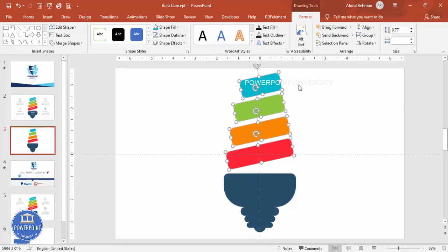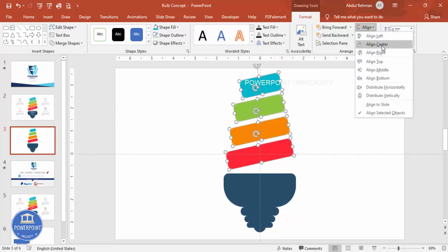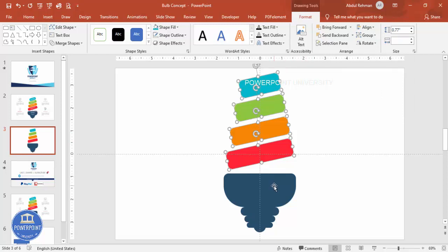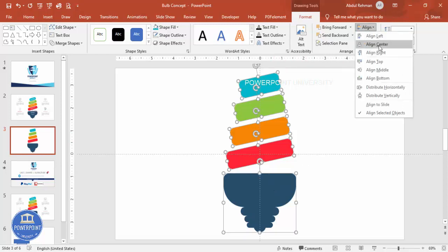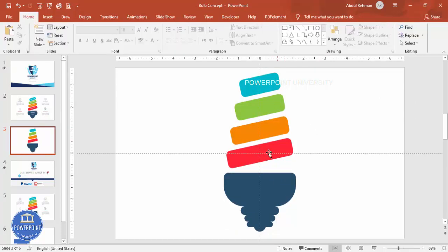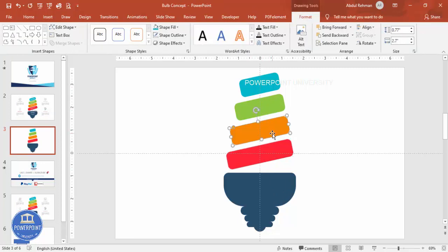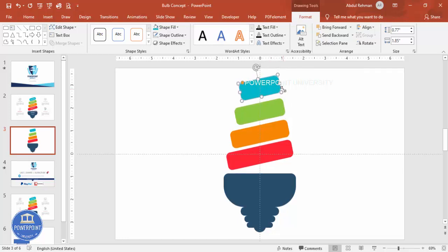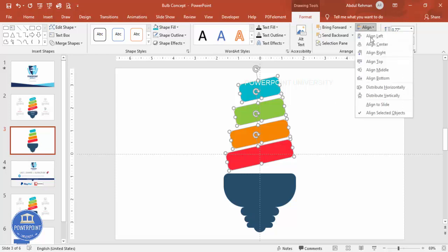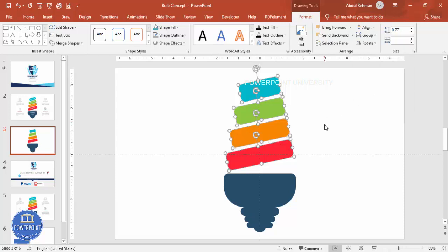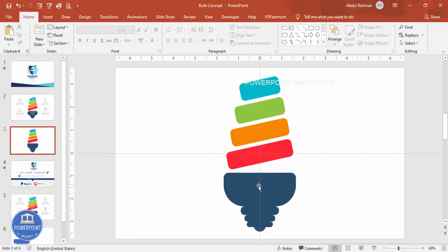Select all these colored shapes and align them to center. You can also include the base shape and align center as well. If you want to reduce the size or bring them closer you can do so. Select the shapes and distribute vertically so equal spacing is given. Once this is done, add one more shape here.